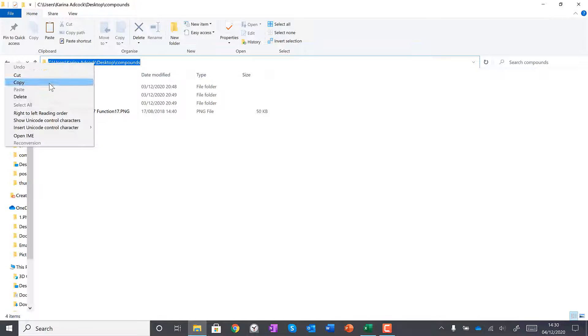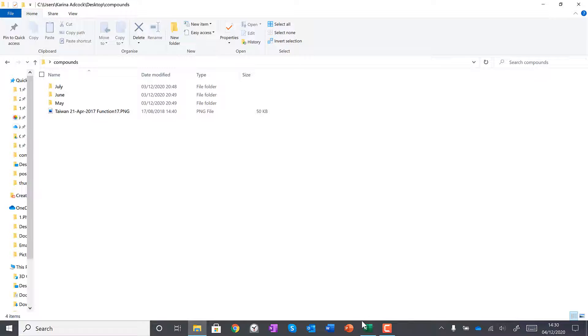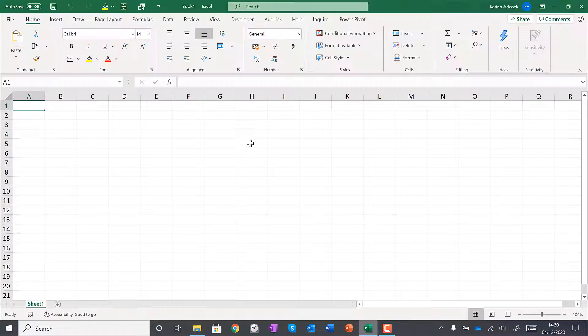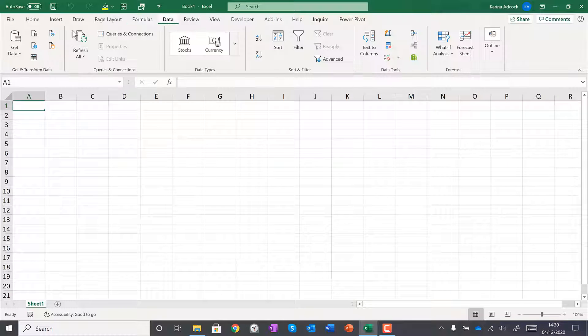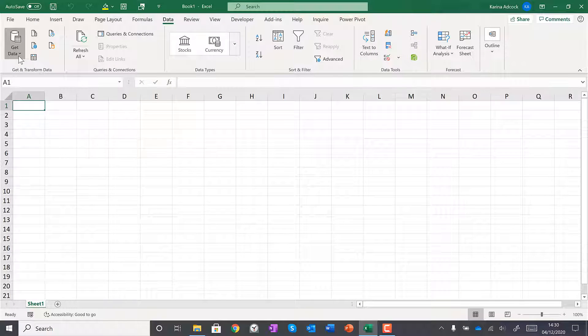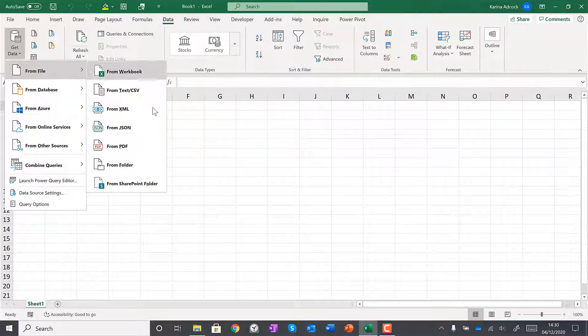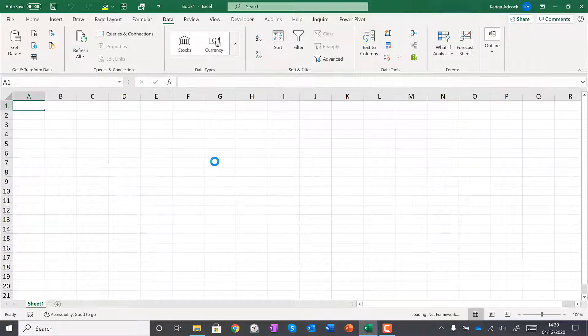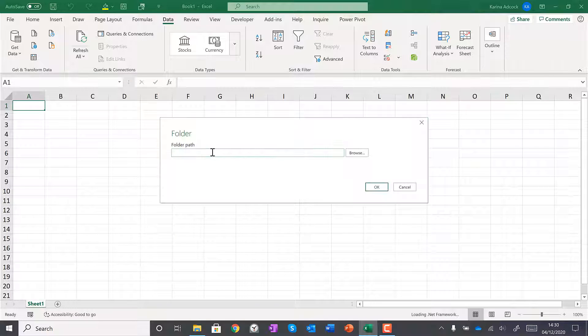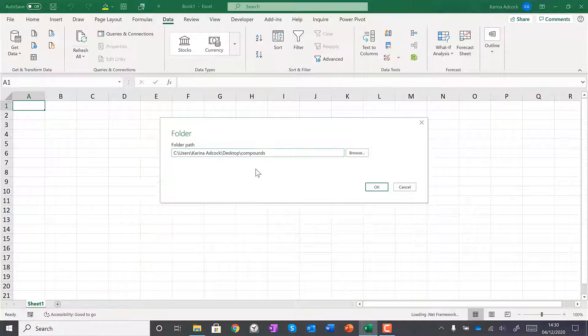First, I'm going to copy the folder path, then open up Excel and go to Data, Get Data, From File, and then From Folder. Then I'll paste the folder path in here and click OK.